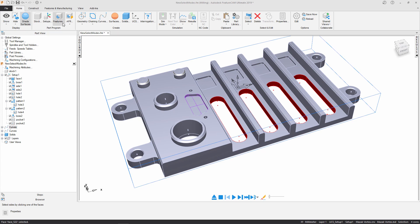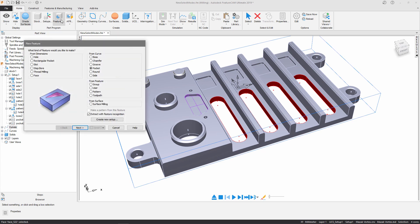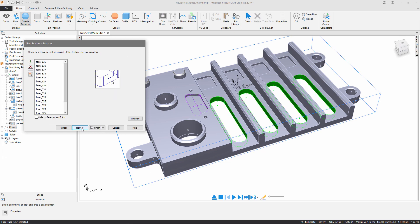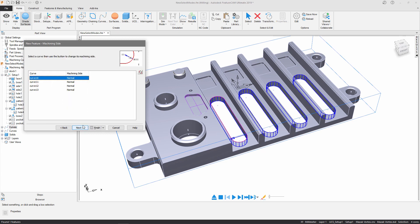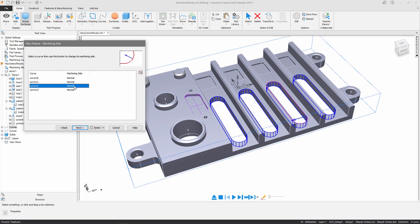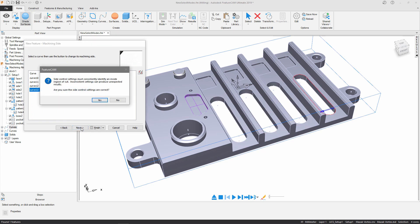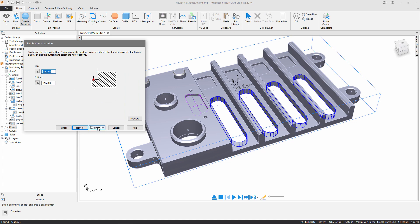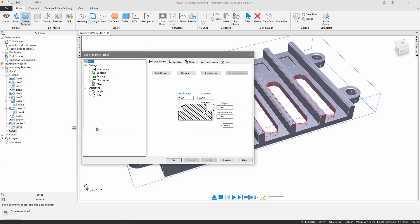This time I'm going to open the features dialog and choose to select a side feature. So I'm going to choose to select side surfaces, select all my surfaces, ensure that I'm on the correct side of the curves, which I am, and at this point I can press finish.